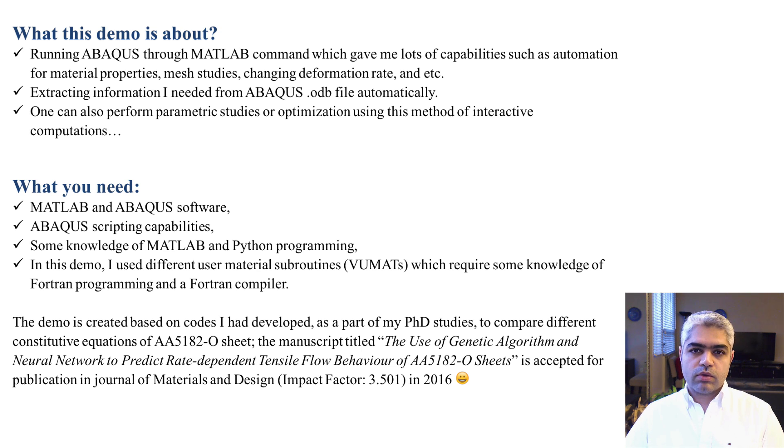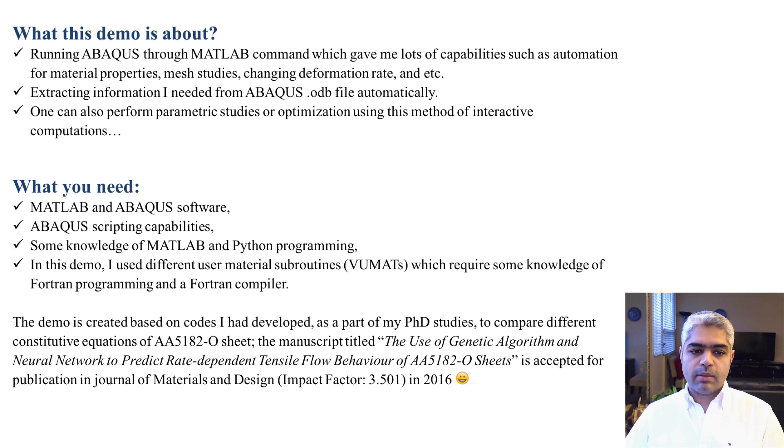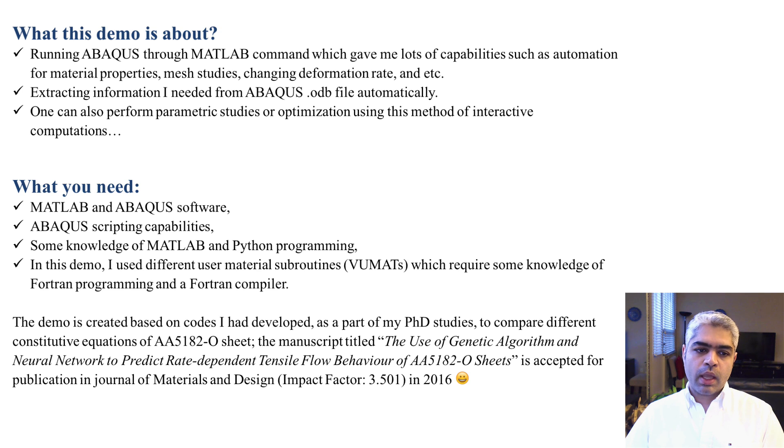In this code I have used user material subroutines in order to change the constitutive equation of my material. So if you want to do the same thing you need to have some knowledge about Fortran programming and also you need to have a Fortran compiler.